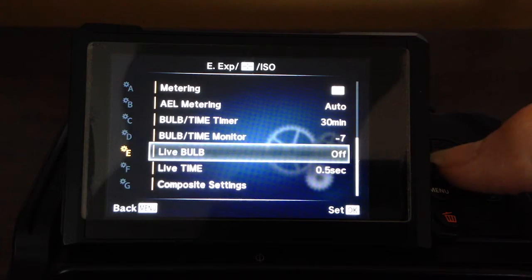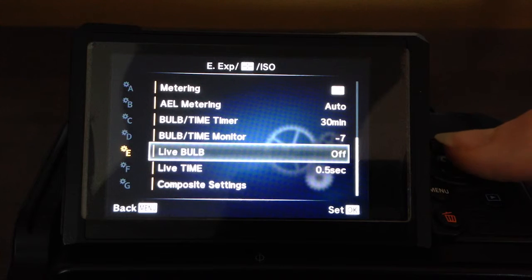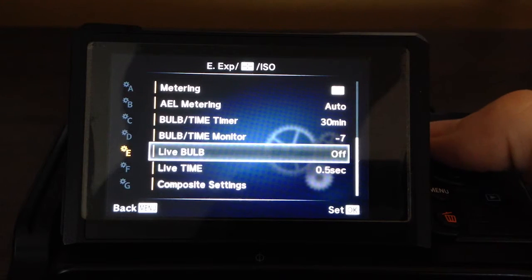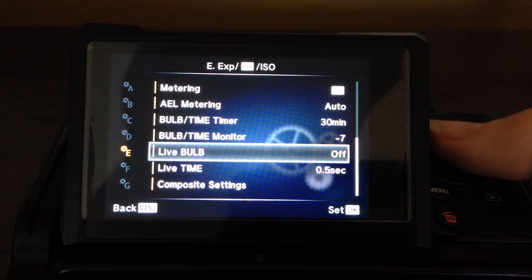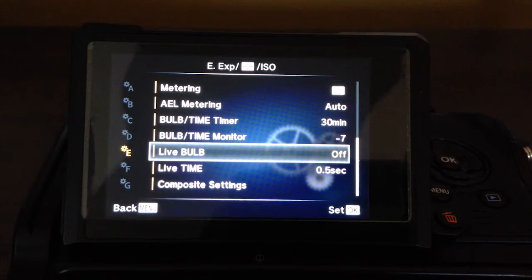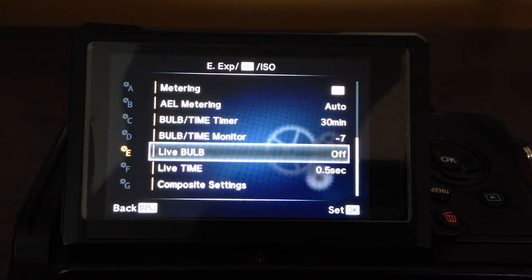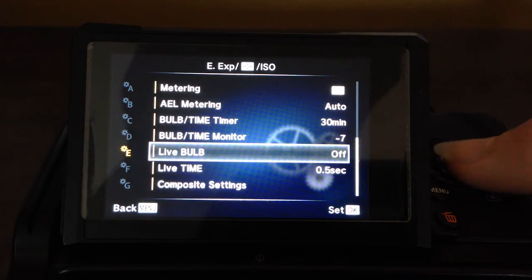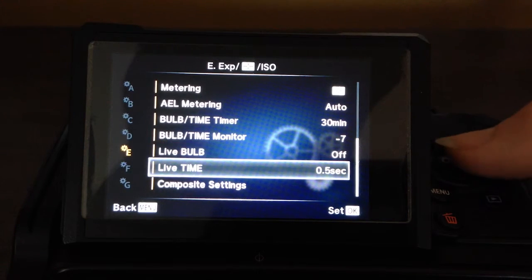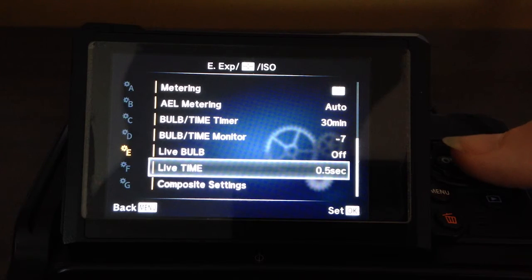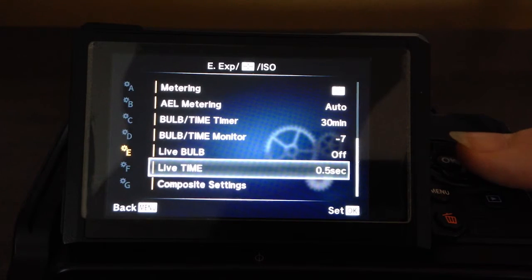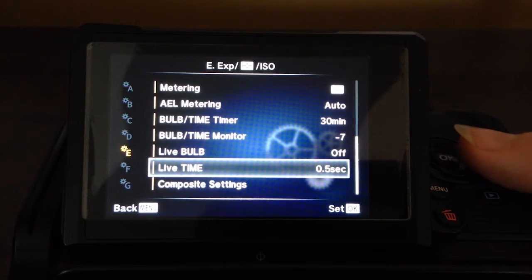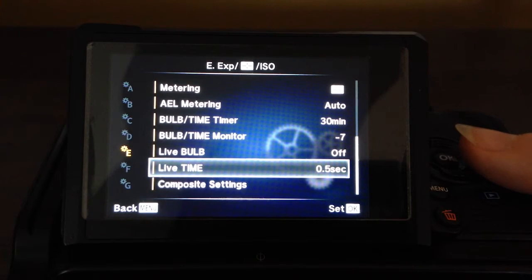Live bulb mode. I have that off at the moment. That shows you how often you refresh if you're using live bulb. And live time is the same thing, how many times you'll refresh if you're using live time and you want to see the image develop over the long exposure. I use live time a little bit more often, so I have that set to half a second.